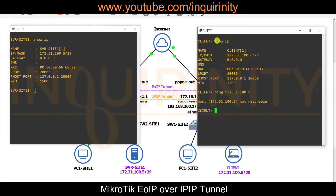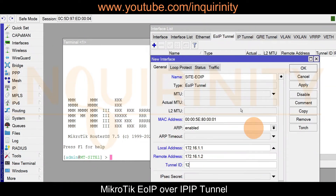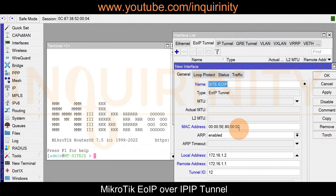A ping from the client to 172.30.100.5 is unreachable. Now on the Site 1 router, we configure the EOIP Tunnel: click the plus sign, enter the name, MAC address, local address, remote address, and tunnel ID. Click Apply and OK. Then on the Site 2 MicroTik, open EOIP Tunnel, click plus, set MAC to 02, local to .2, remote to .1, Tunnel ID 12, then click Apply and OK.